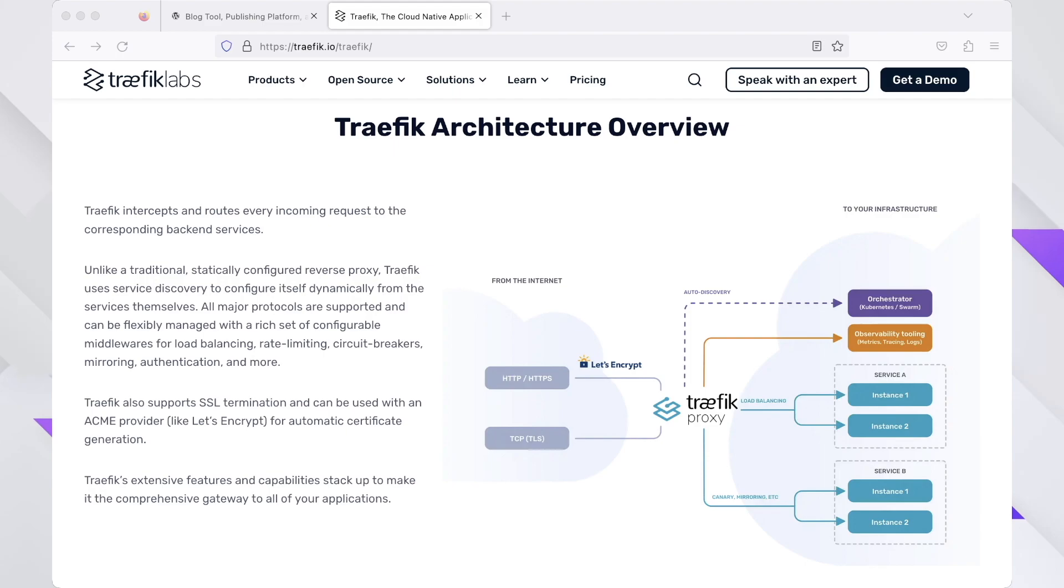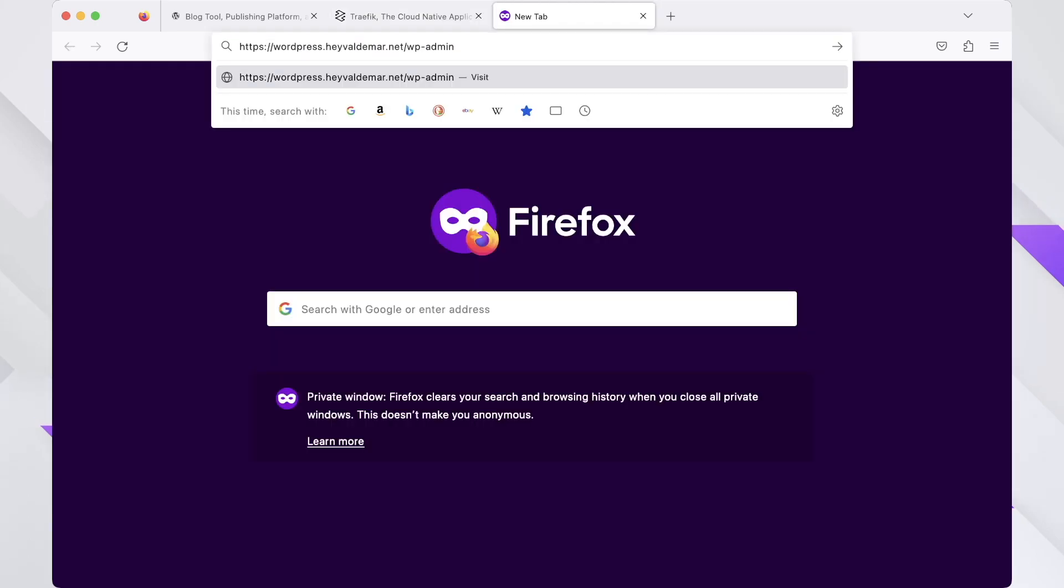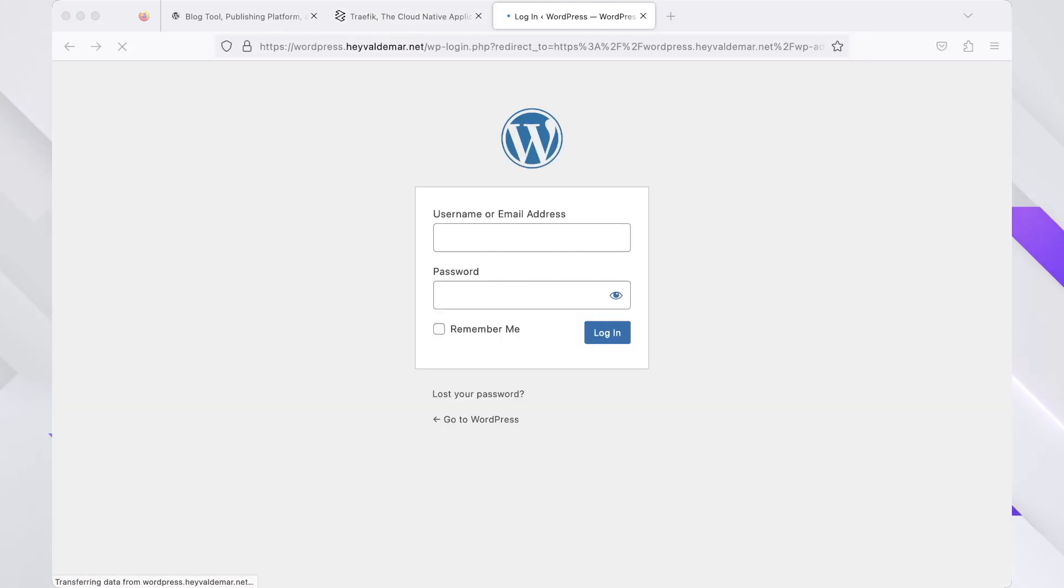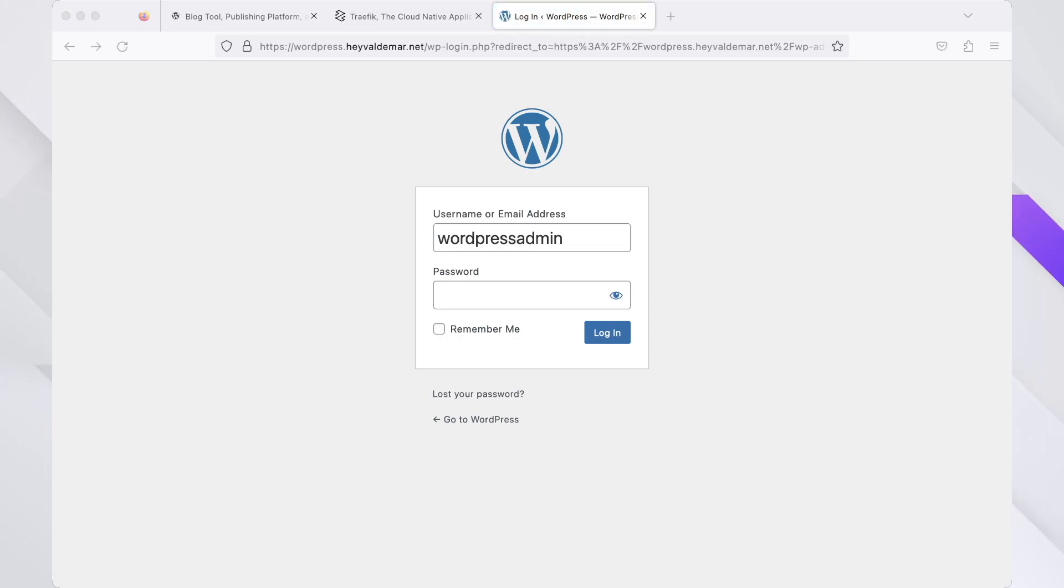To access the application management panel, use the domain you previously defined for your application in the env file. Enter the username and password previously set in the env file and click on the login button.